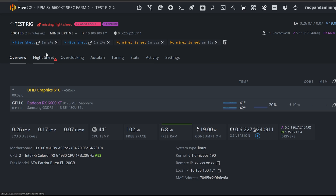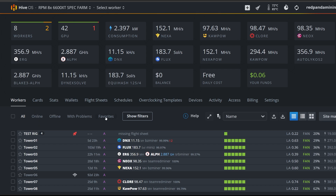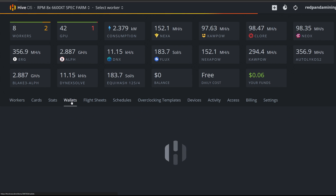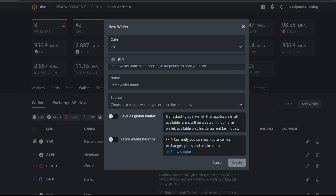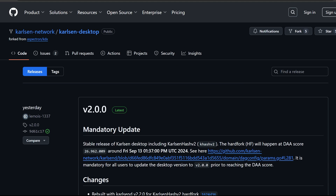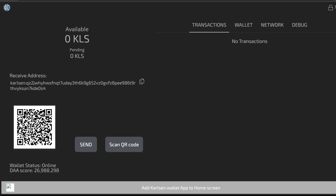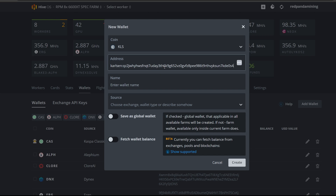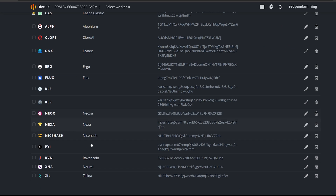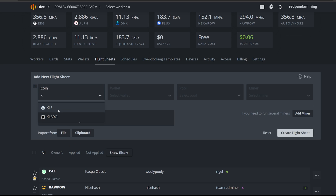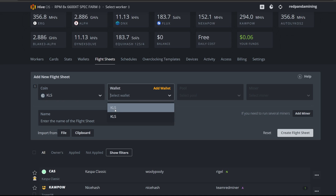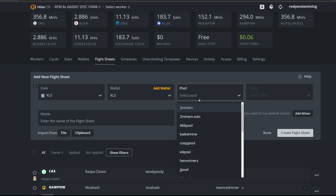To start mining Karlsen in HiveOS, go to Wallets in your farm and add a new wallet. Type `KLS` for Karlsen, paste in your Karlsen wallet address, give it a name if you want, and hit Create. Now go to Flight Sheets and create a new flight sheet for Karlsen. Select the wallet we just created, and for the pool, choose Hero Miners — they've already updated the pool in the HiveOS web GUI, which is great.